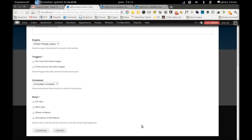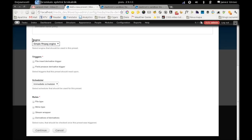Engine is a plugin that will actually transcode our file. There is only one engine in the system right now and it's simple ffmpeg engine which I implemented as an example. So we can only use this one.